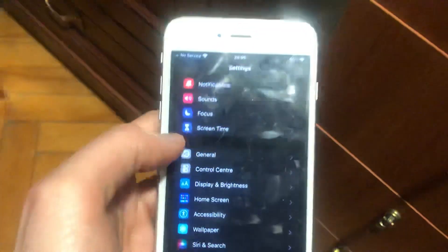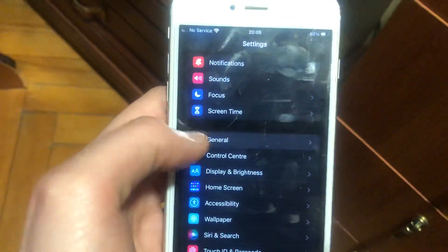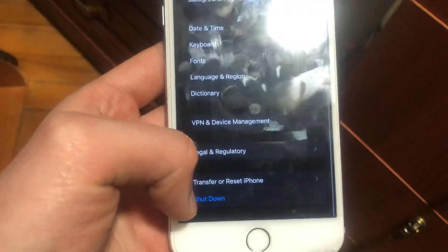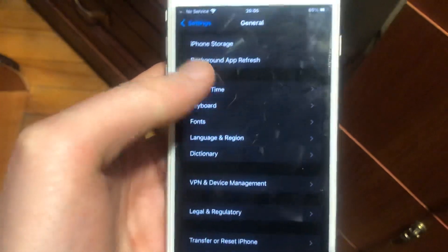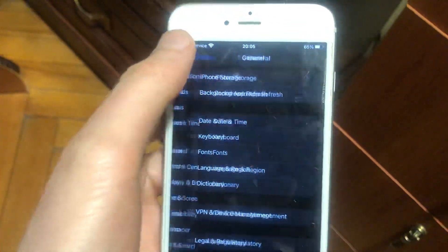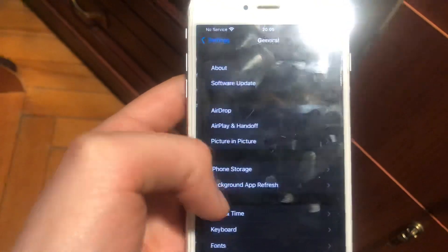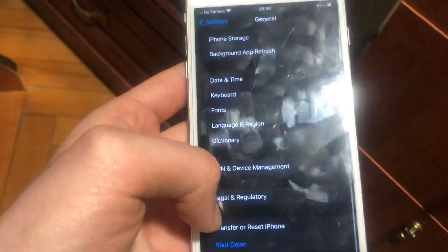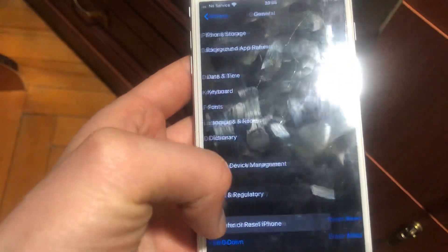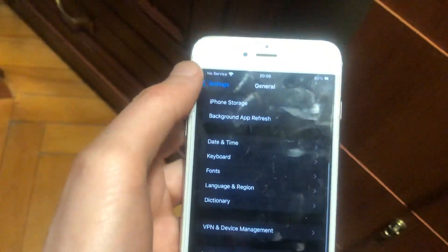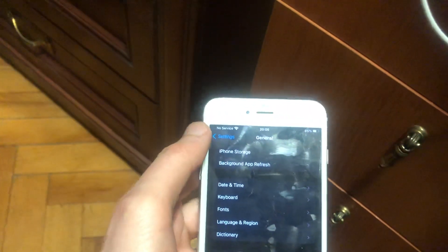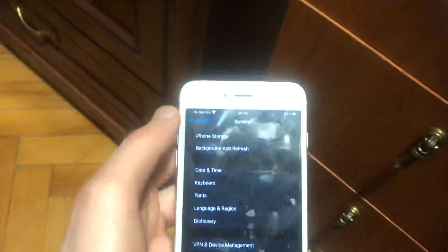After that, you can try going to General, scroll down, tap on Reset, and try Reset Network Settings. Find it here, tap on it, and reset your network settings.